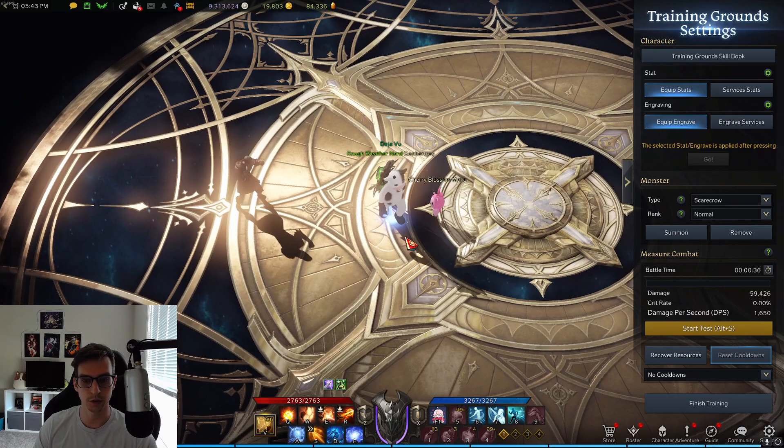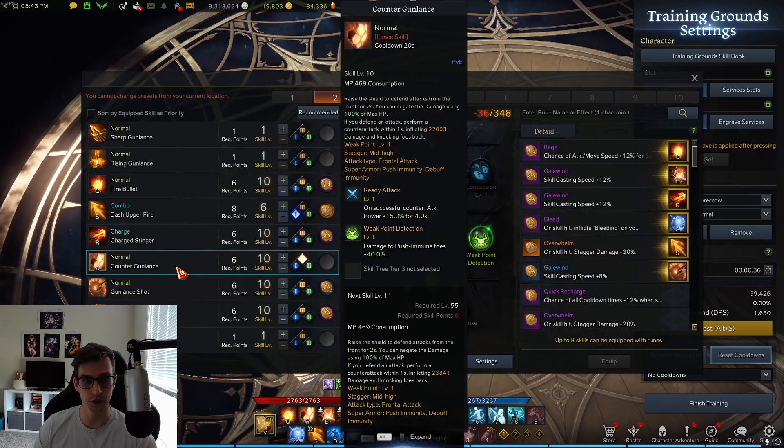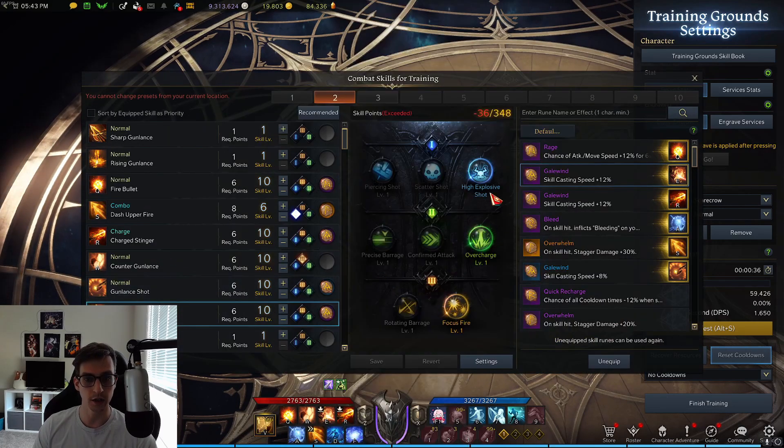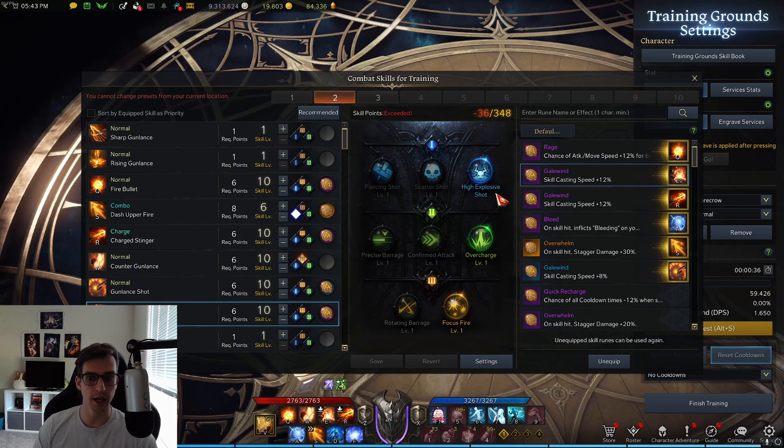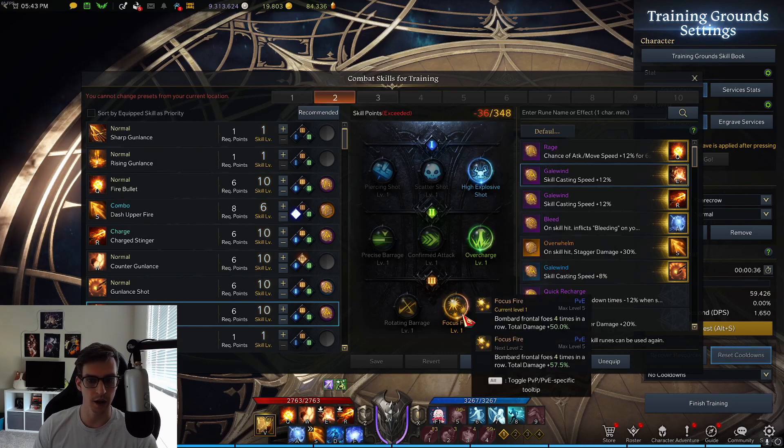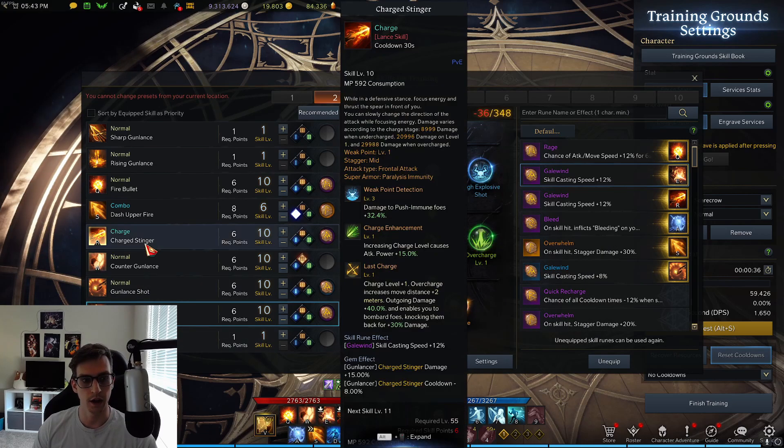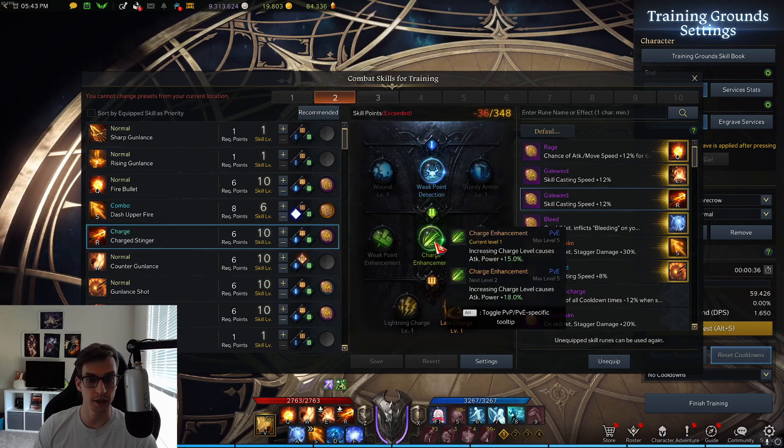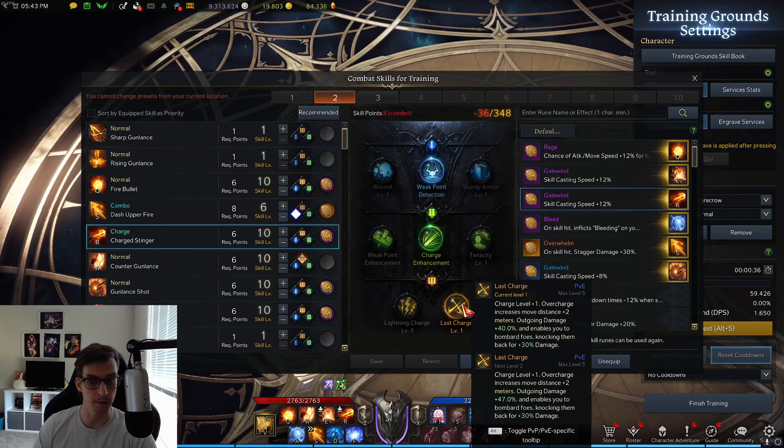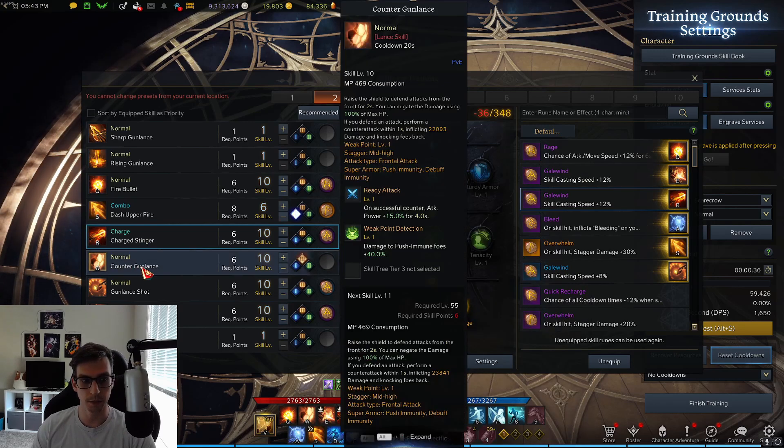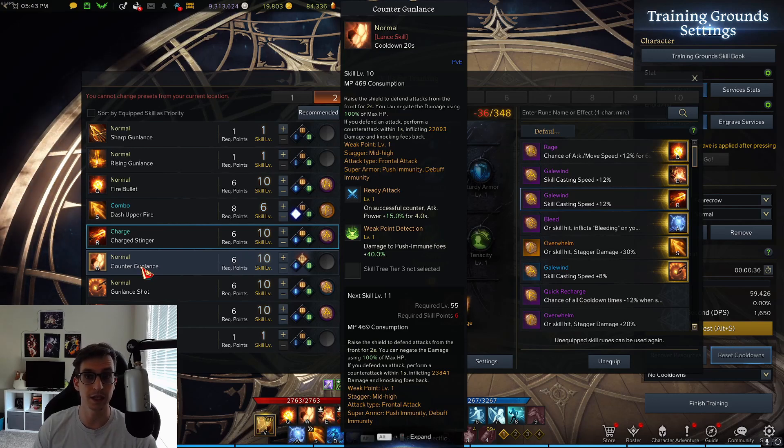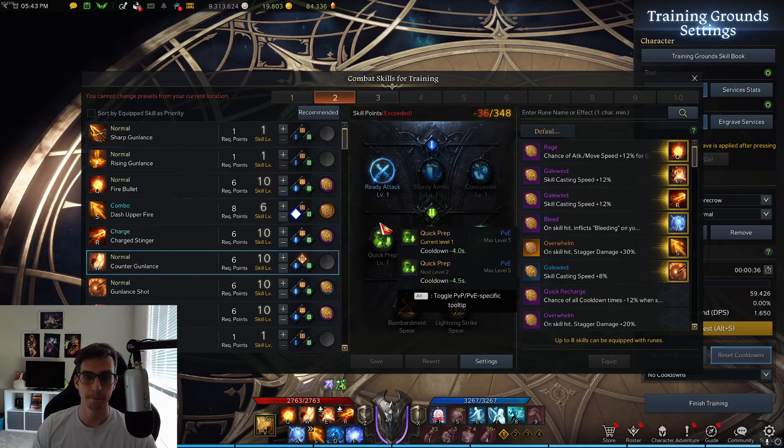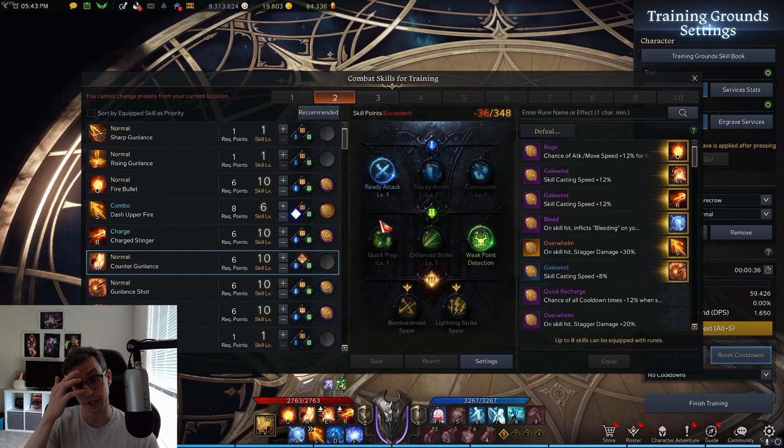I just want to go over how you can start preparing for this change. For Surge Cannon nothing's really changing—you still want to collect your high explosive shot tripods, your Overcharge tripods, and focus fire tripod. Same thing for Charge Stinger—you still want to get weak point detection tripods, charge enhancement tripods, and last charge tripods. But because of this new Counter Gunlance, you want to start trying to find the right pieces.